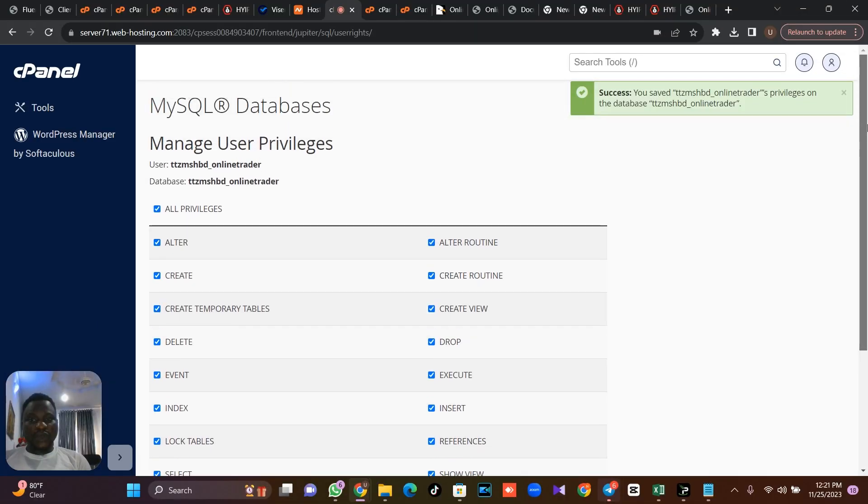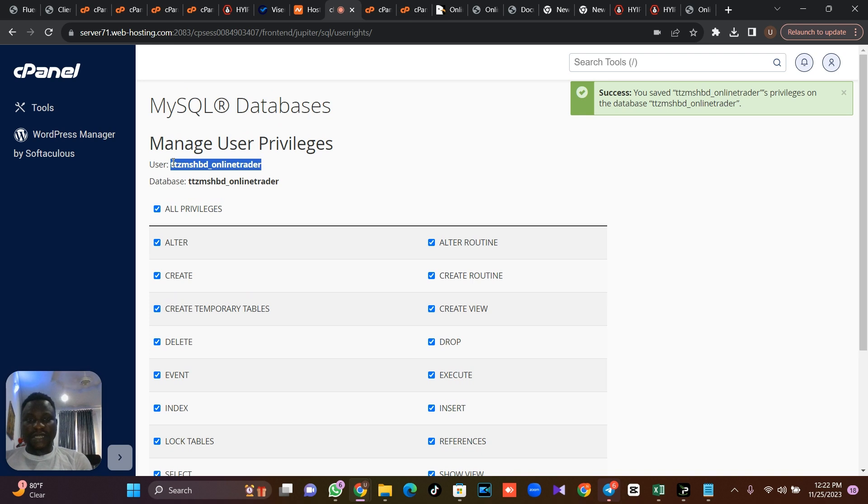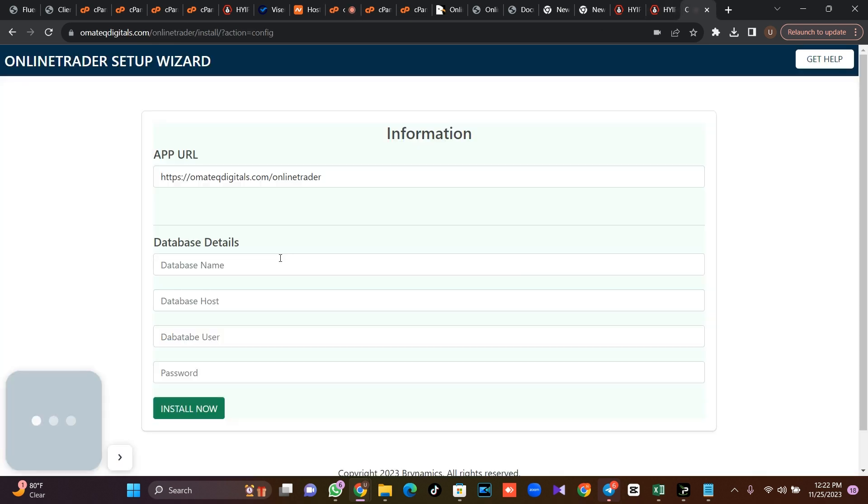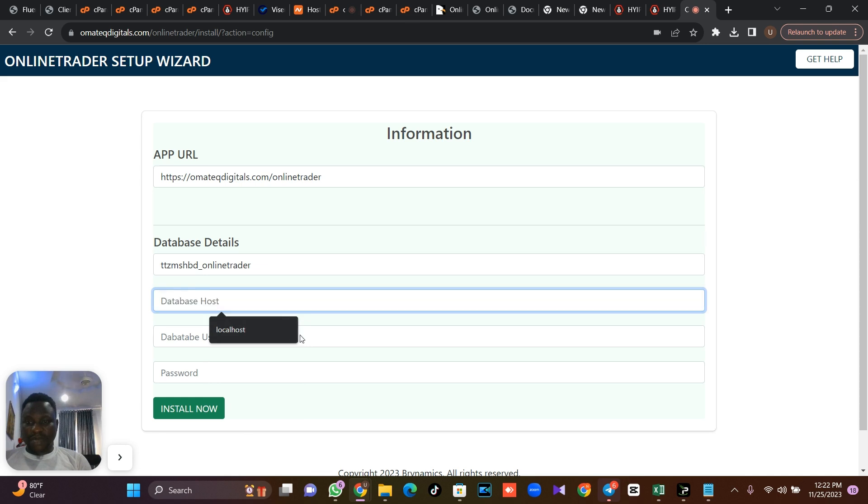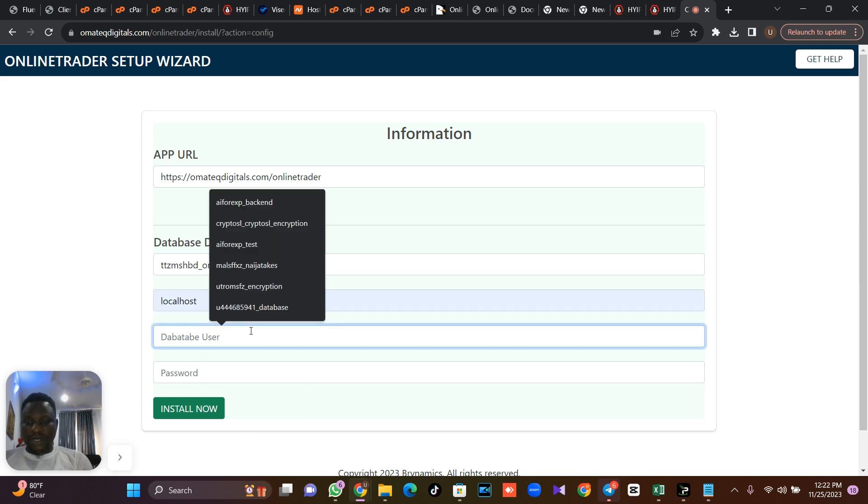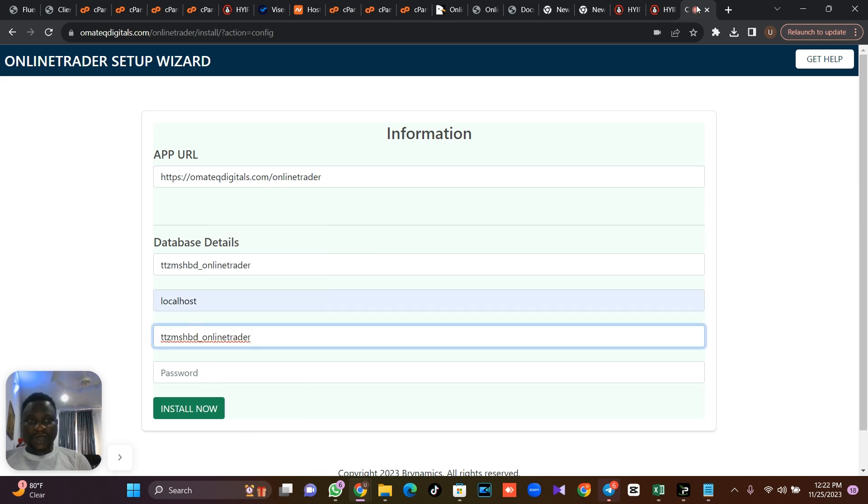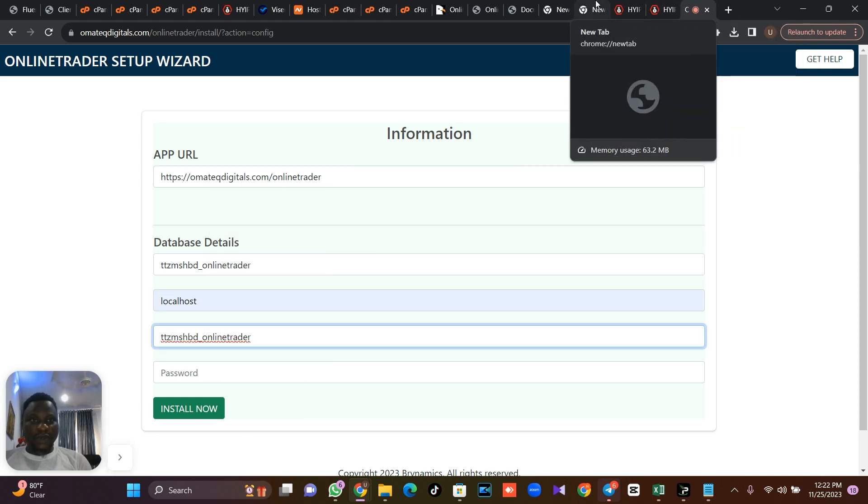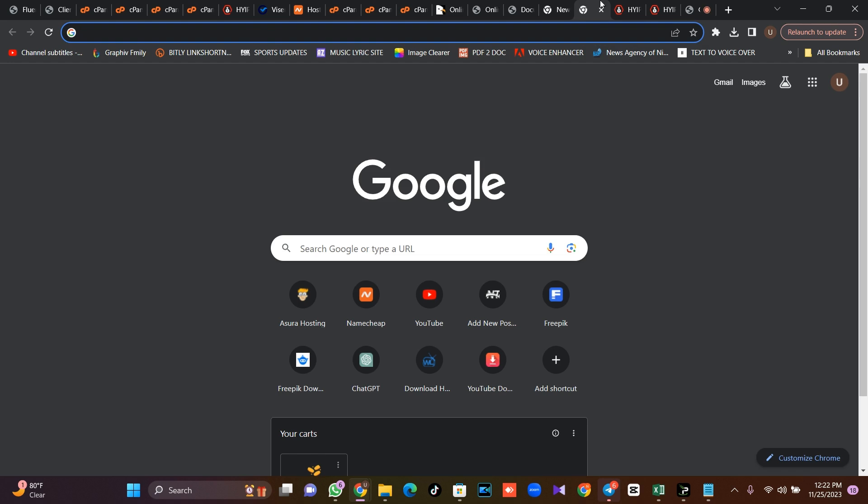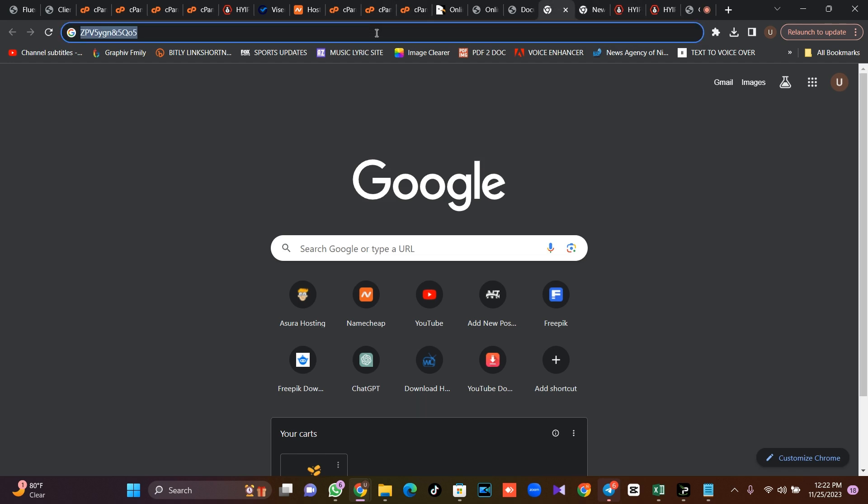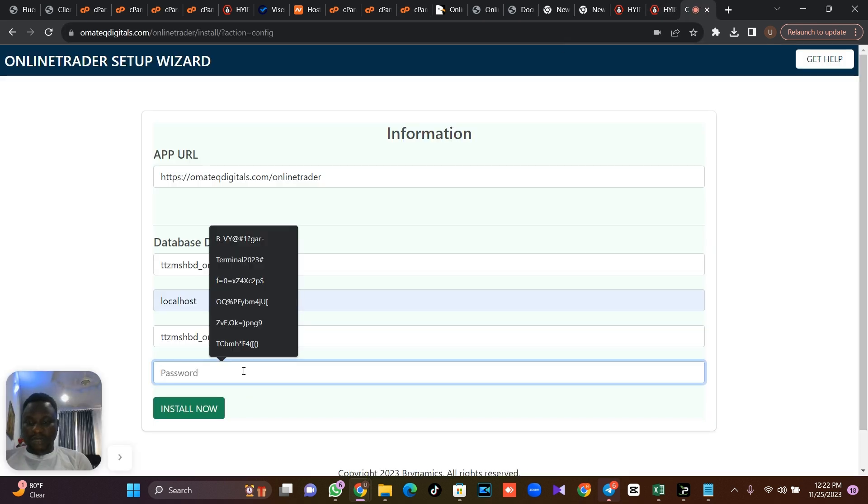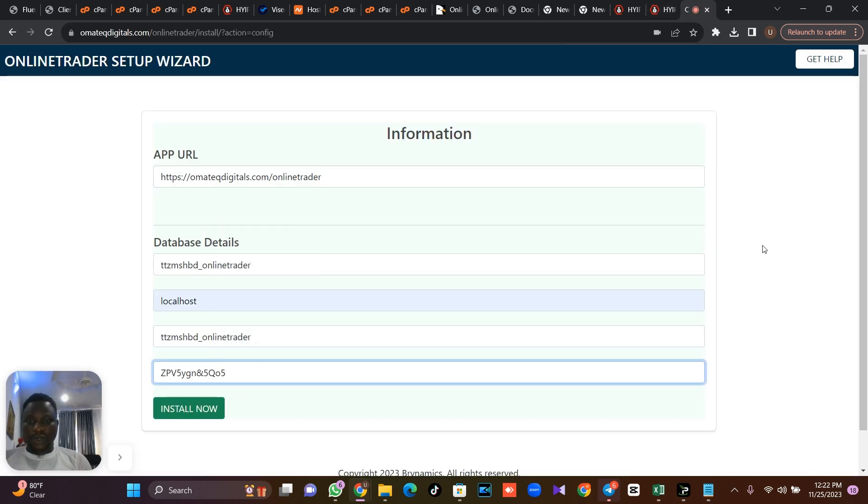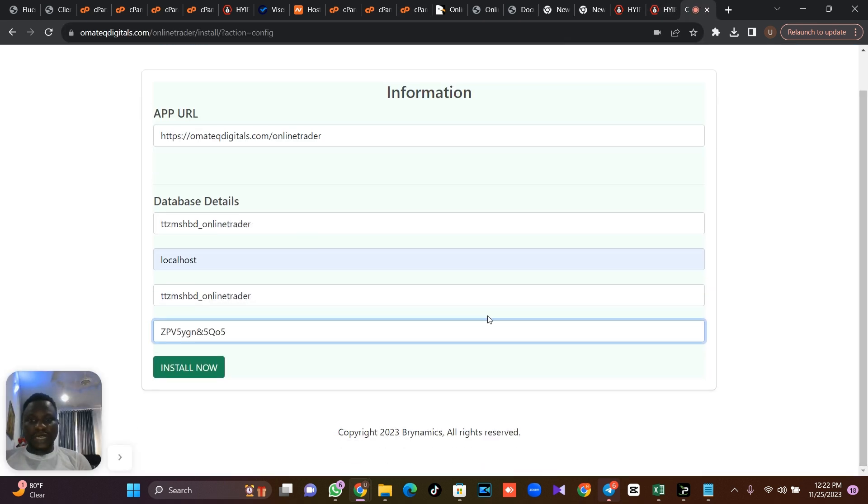So I'm just going to pick my database. The next thing is for you to create your database and assign privilege. So I've created my database and I've assigned privilege. So let me just put my database name. My host is localhost. It's the same as my username. So I'm just going to pick my password and put it there. So once you are done, the next thing is for you to click install now.